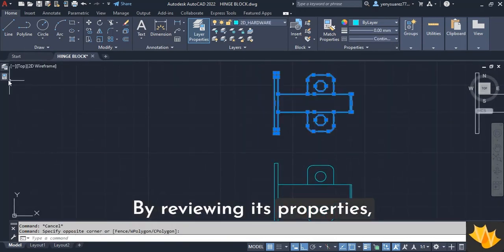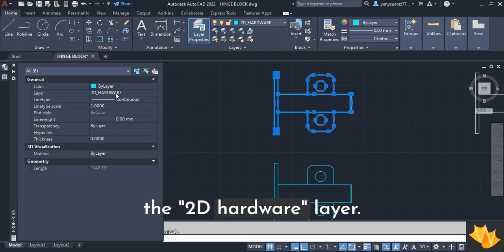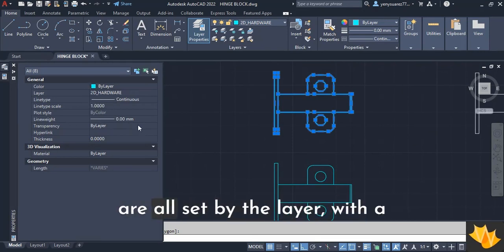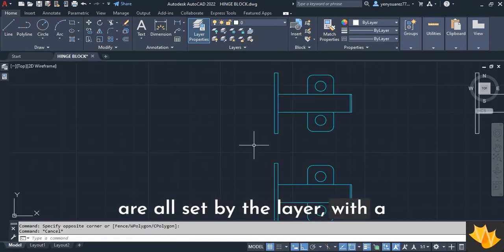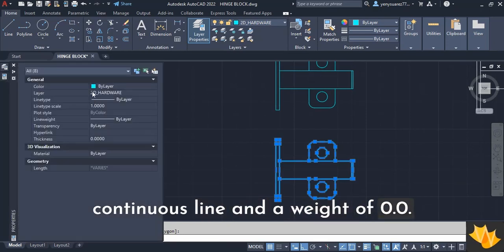By reviewing its properties, you'll notice that it is on the 2D hardware layer. Its color, line type, and line weight are all set by the layer with a continuous line and a weight of 0.0.